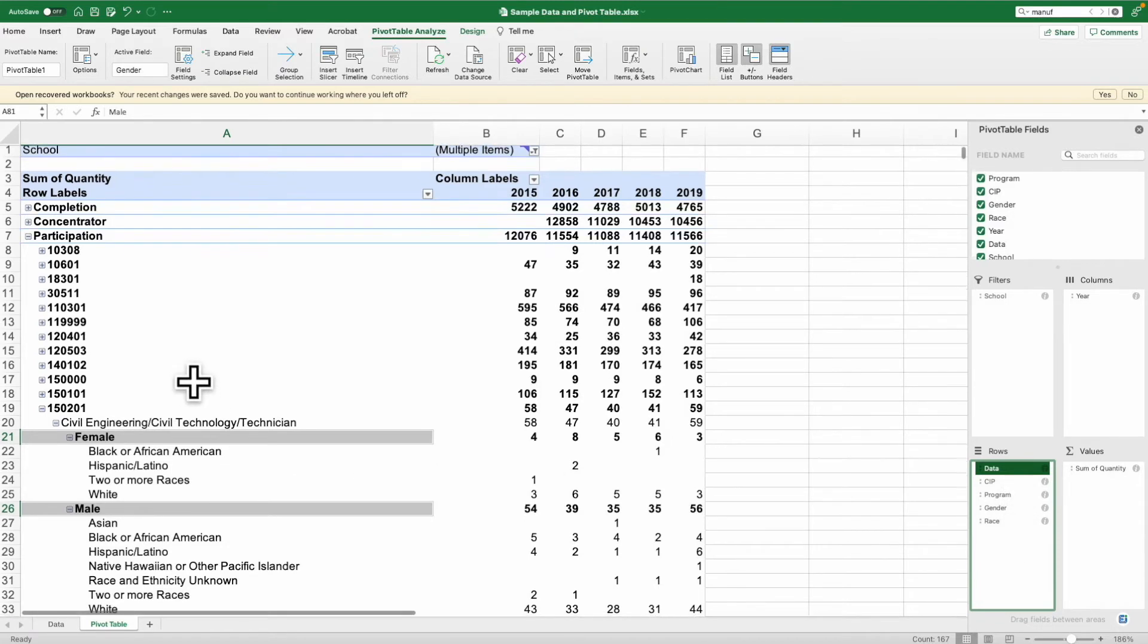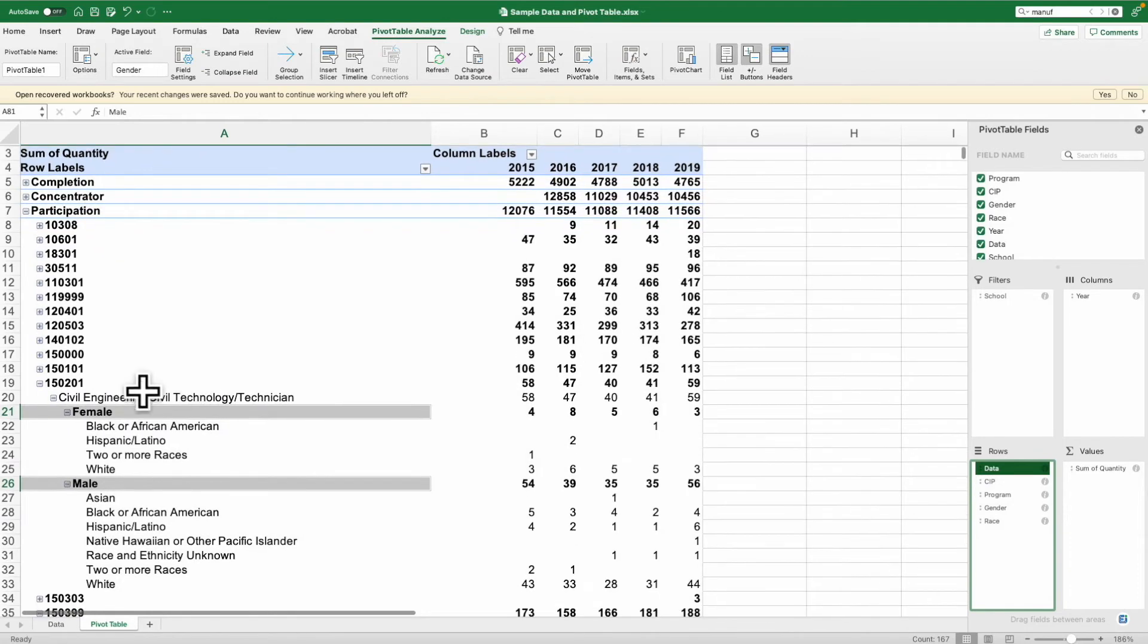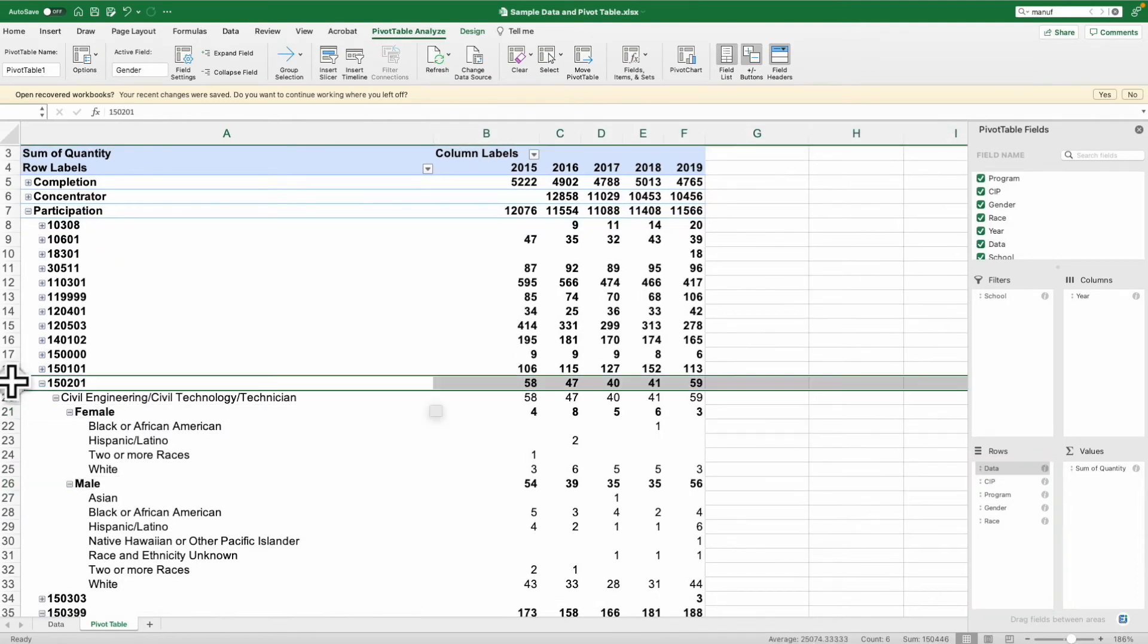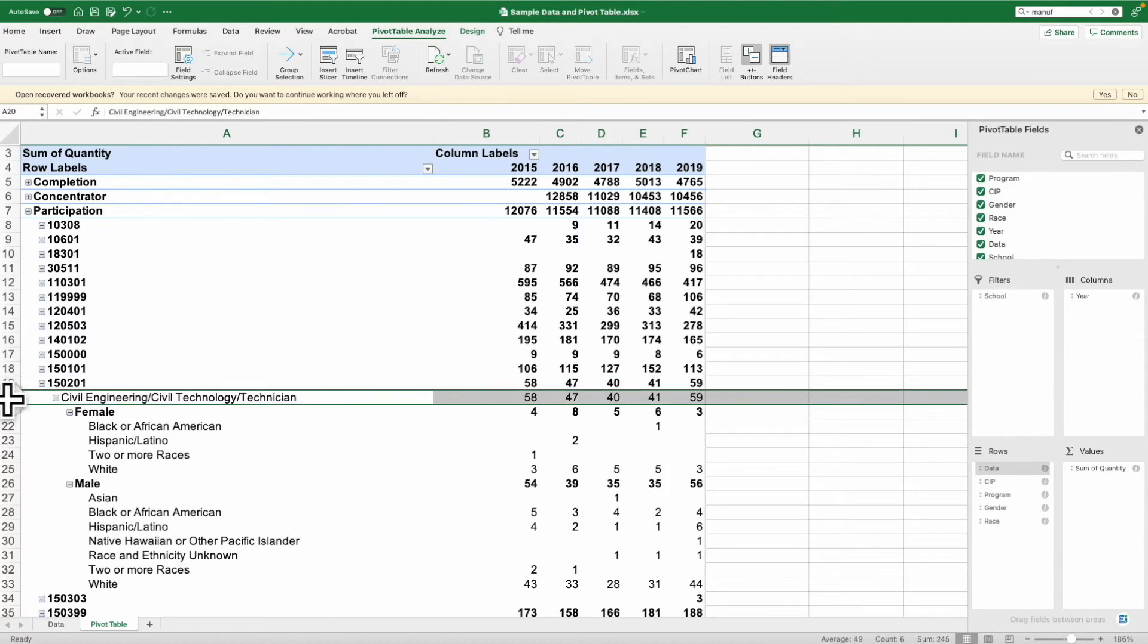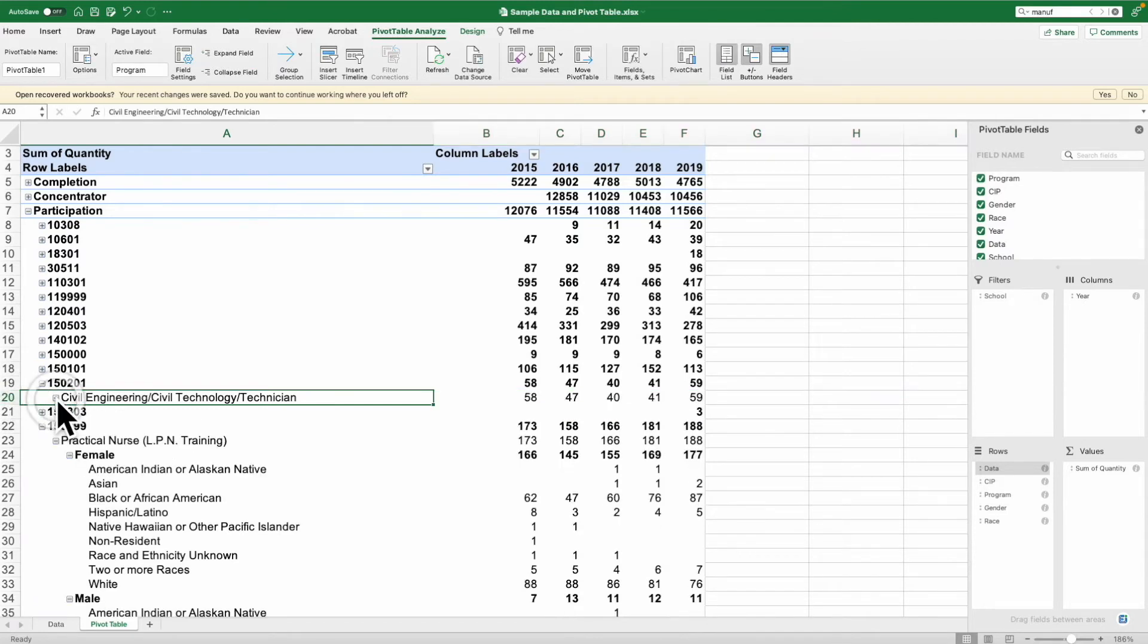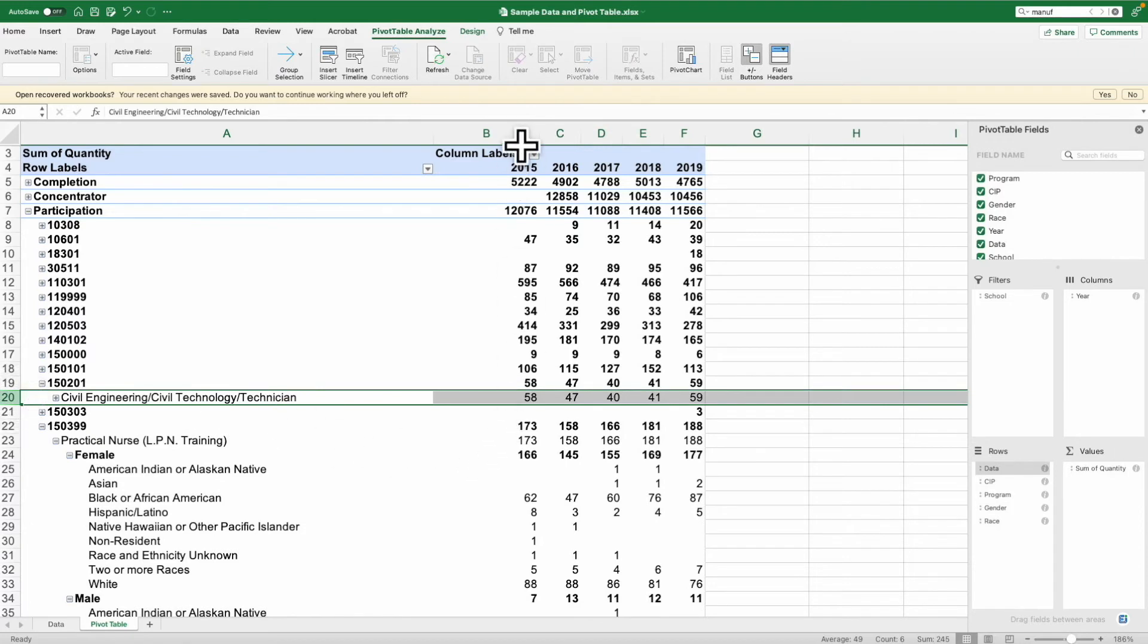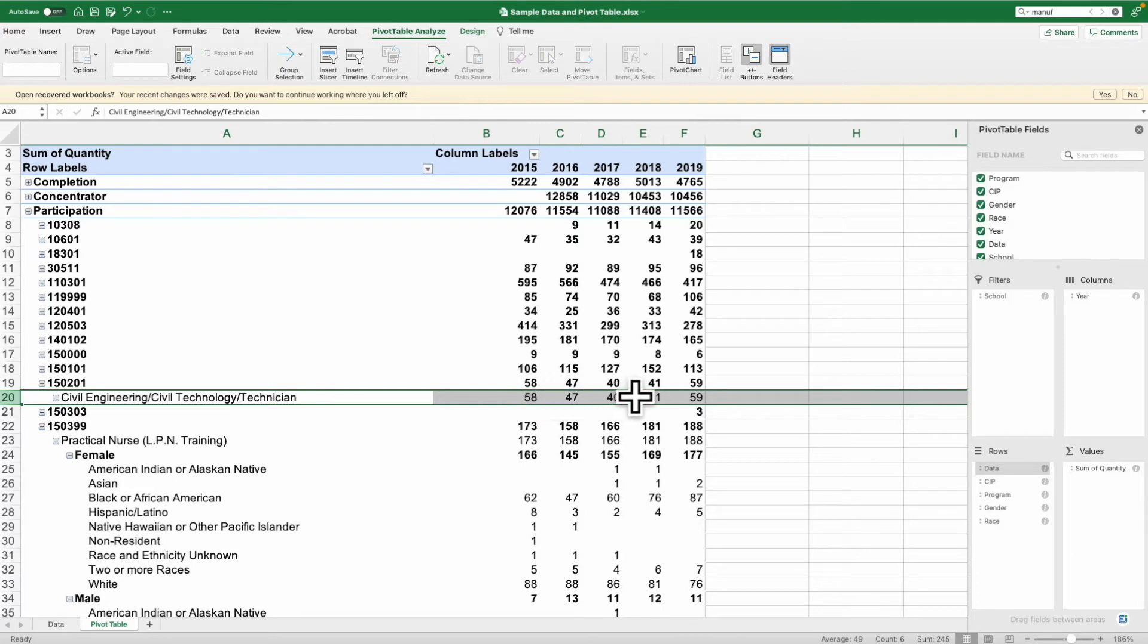I've highlighted here one that we're going to look at. We're going to look at CIP code 150201, which includes civil engineering or civil technology slash technician. Over the course of time, we had 58 students in 2015, then it went down to 40 in 2017, and then made its way back up to 59 in 2019.